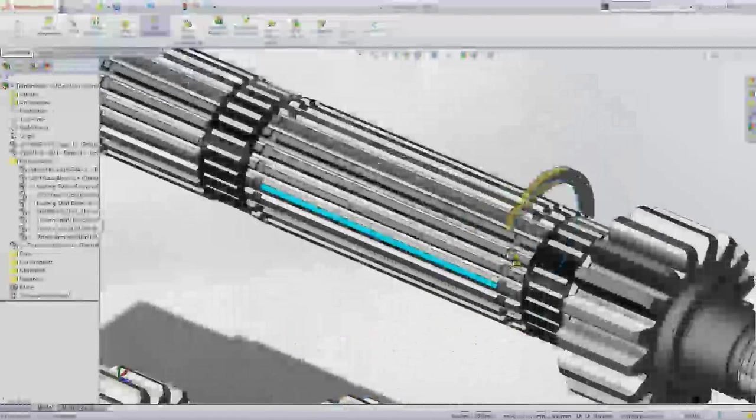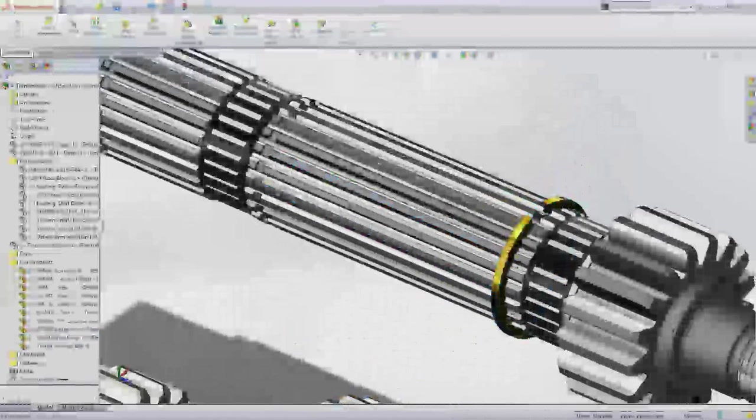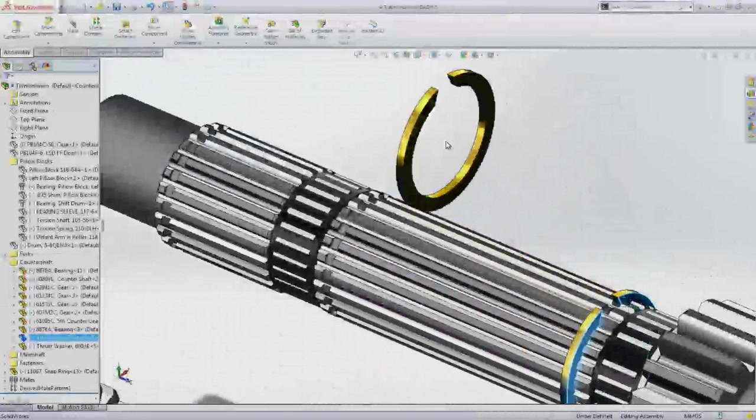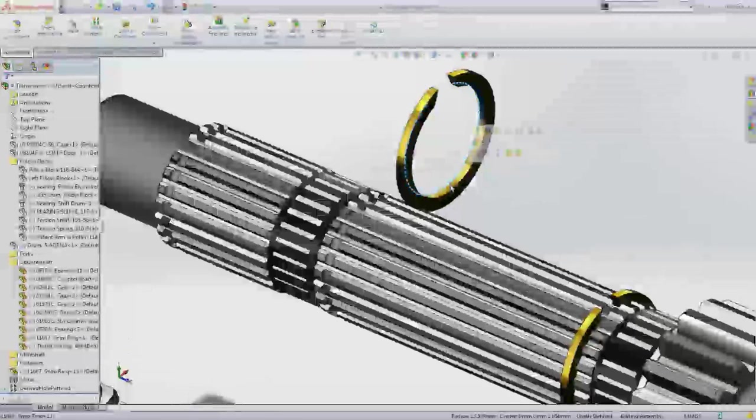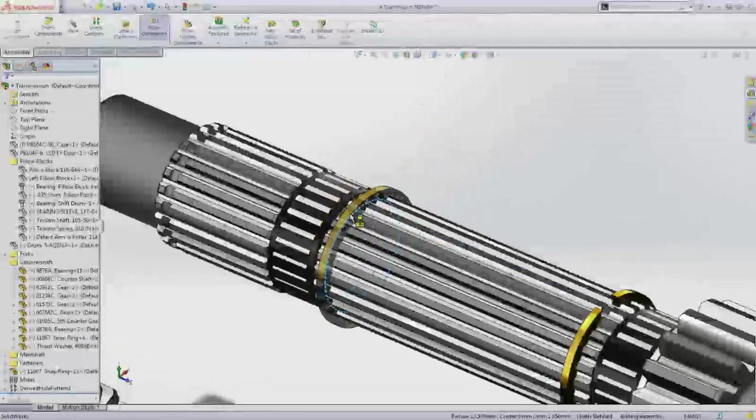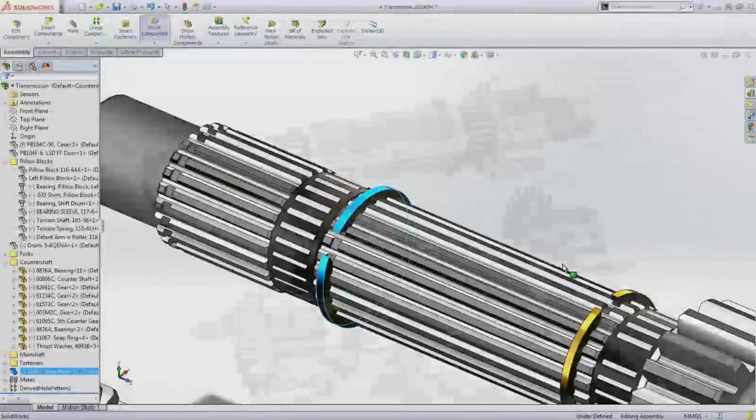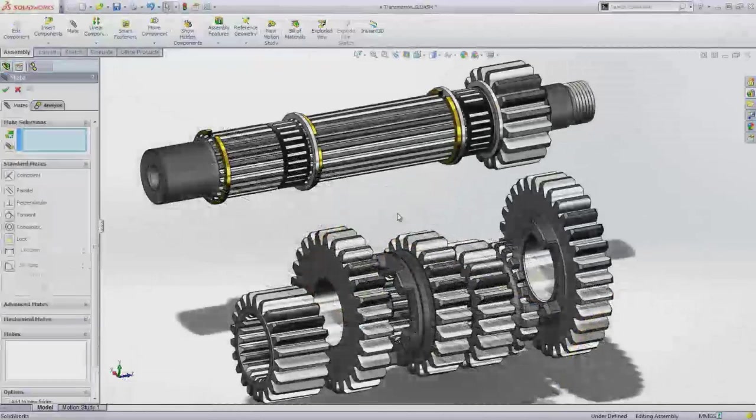The counter shaft needs a number of gears and retaining rings assembled to it, so let's use some other even faster mating techniques at our disposal. Picking an edge while using SmartMate adds two mates simultaneously, concentric and coincident.